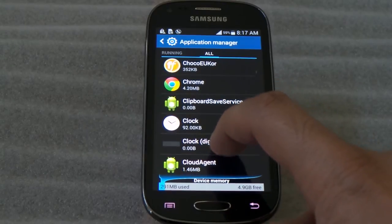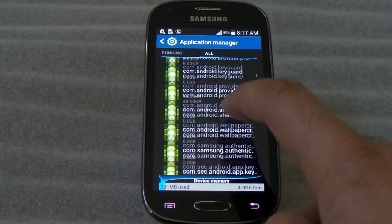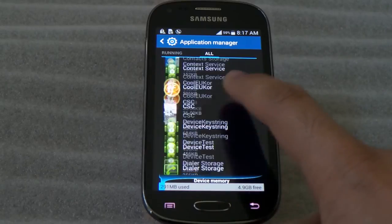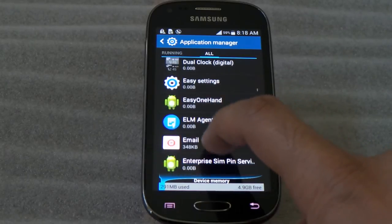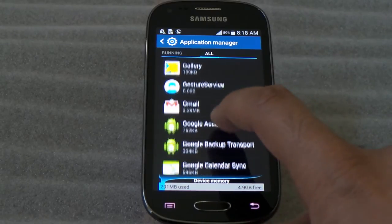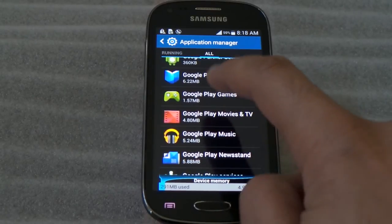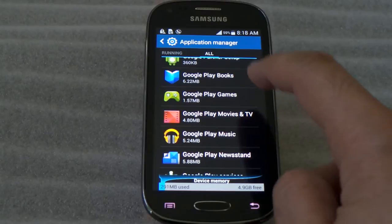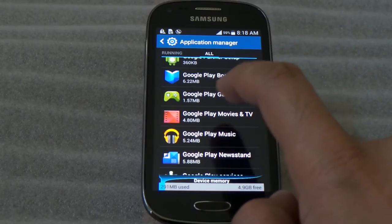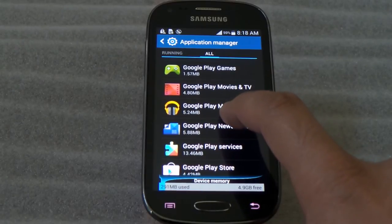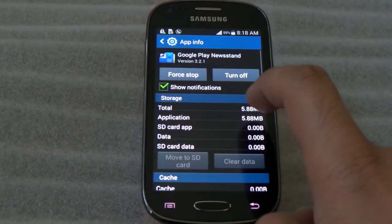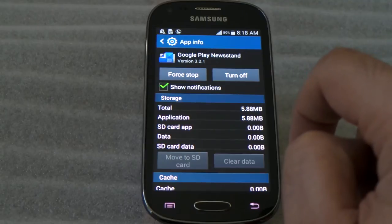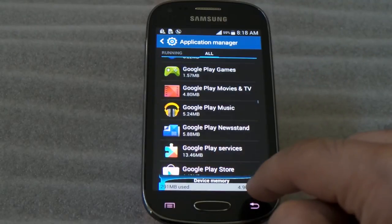I'll start with the Google stuff, which is like, you know, if you don't use Play Books or you don't use games or movies or newsstand, you'll be able to just go ahead and click on them and just turn them off. And this way you won't download the updates and stuff, so you should be having enough memory there.